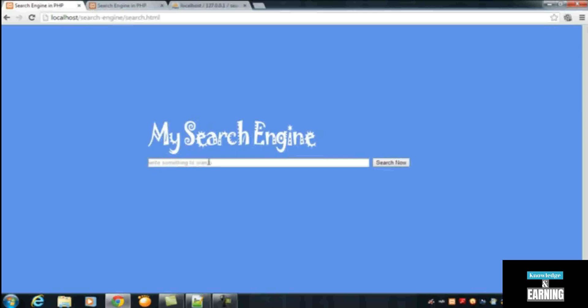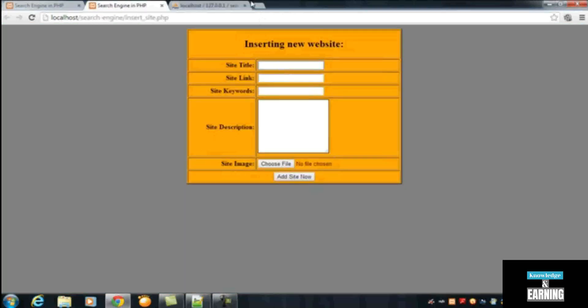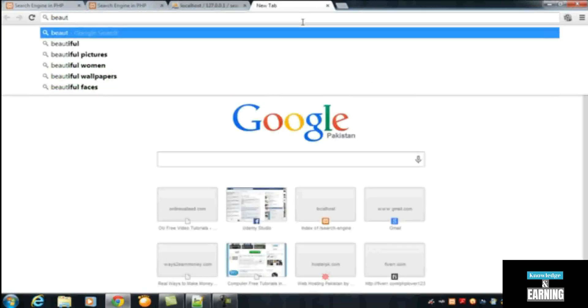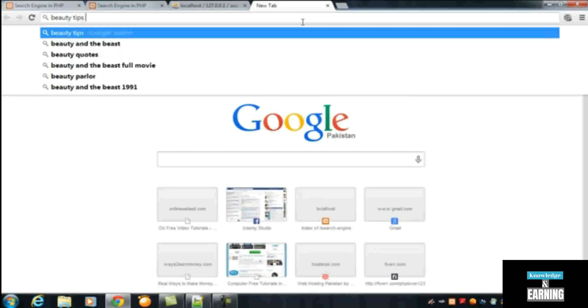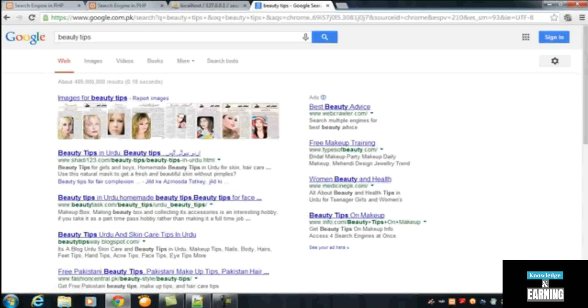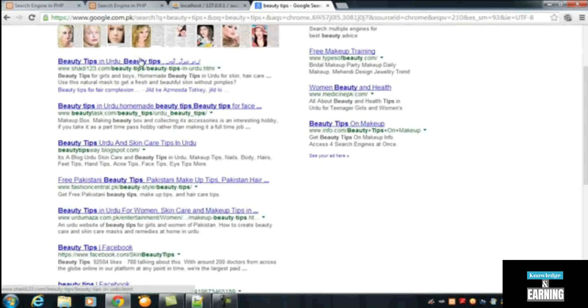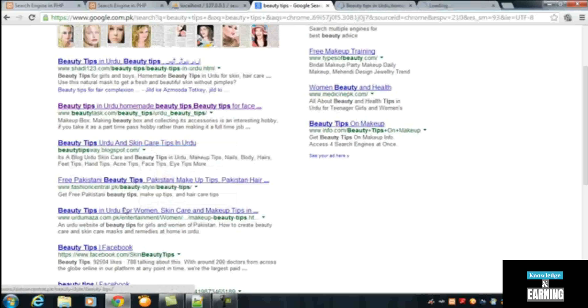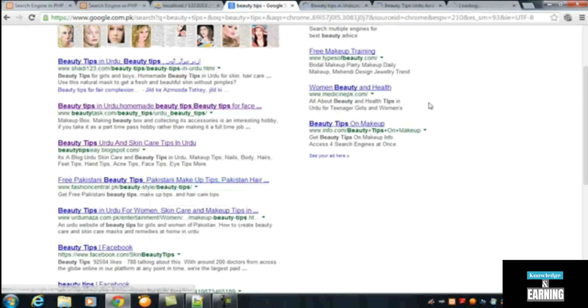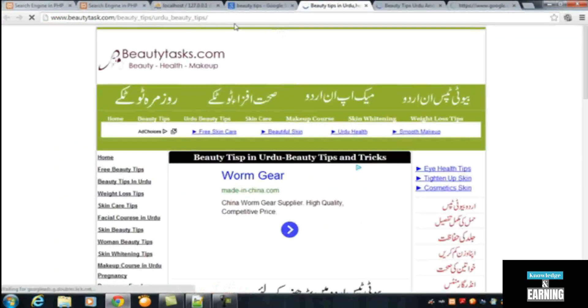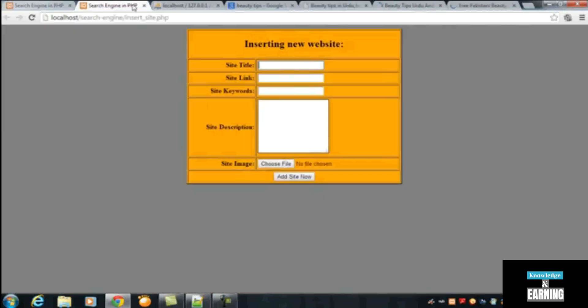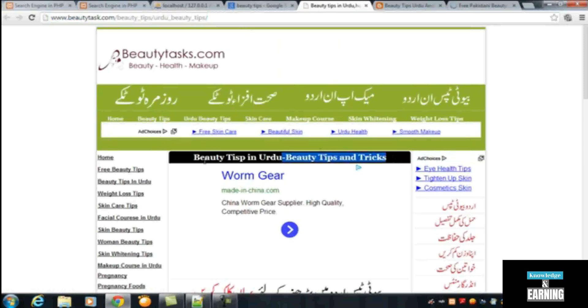Now we can add some more data to the table so we can then display all the data when someone will search over here. Just go to this folder. First of all I will search something on Google, 'beauty tips' for example. We will add three websites. This is the URL of the website. I just copied it. I'll paste it into the site link, and the title will be this one - 'Beauty Tips in Urdu'.